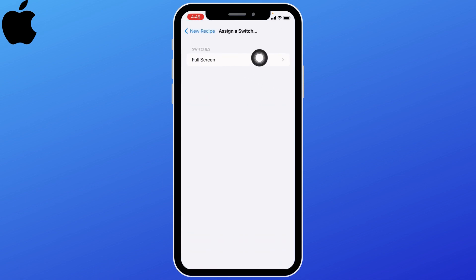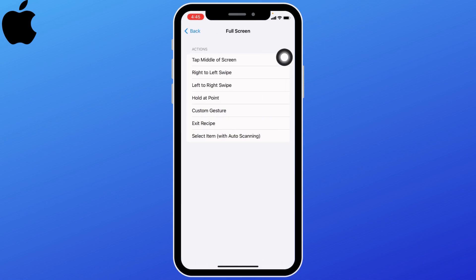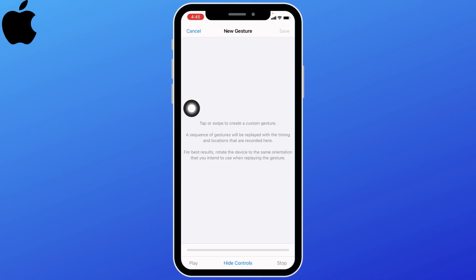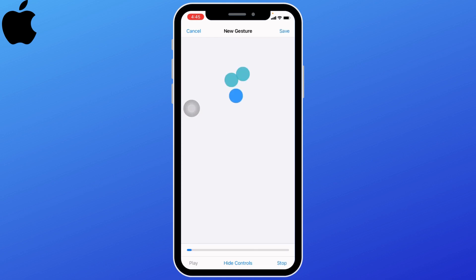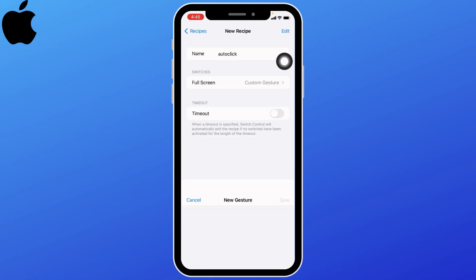Tap on full screen, then tap on custom gesture. Now here you have to create your auto click. I'm going to create it this way. After you are done, tap on save.